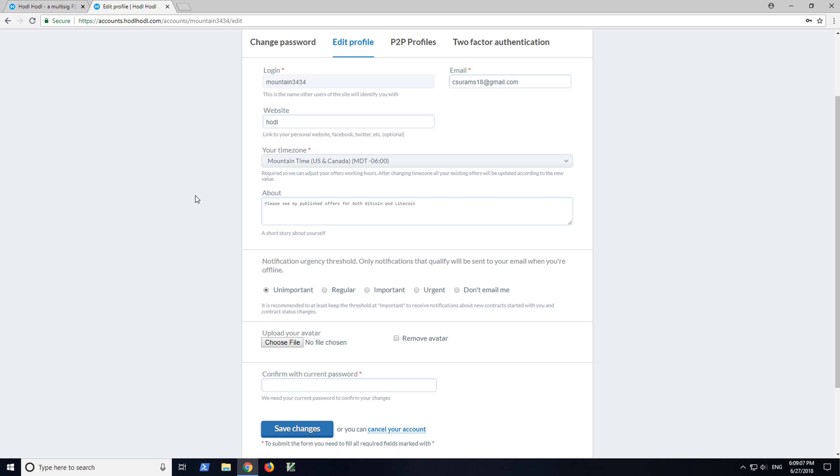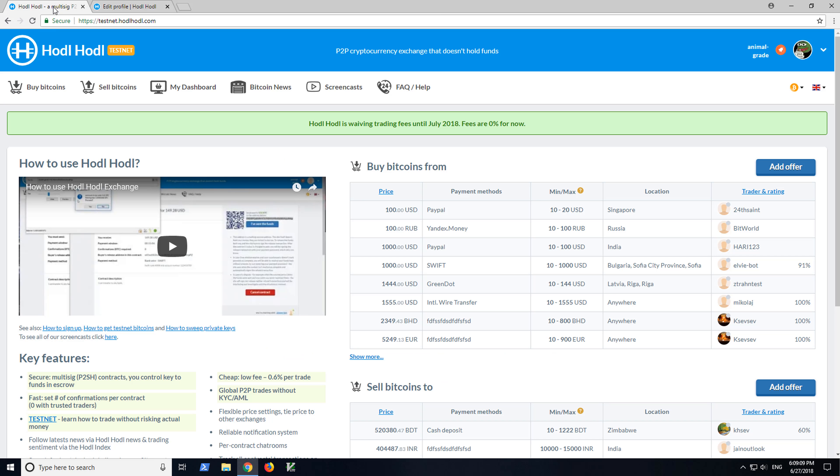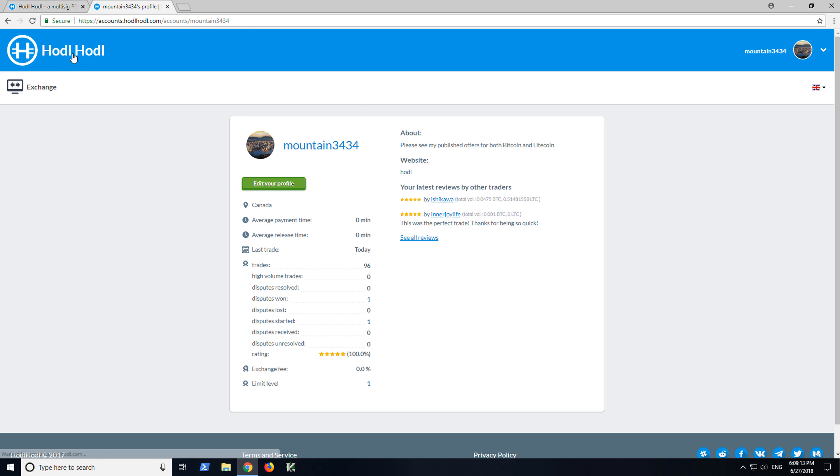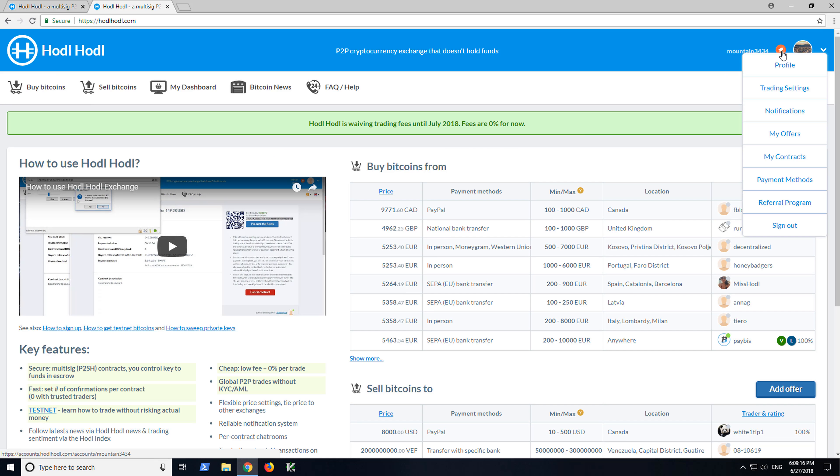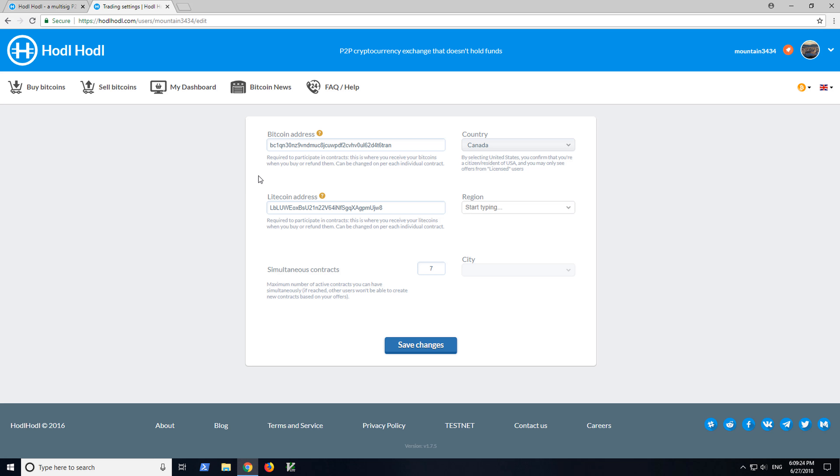Next, Release Address. So let's go from the home page here. Let's go ahead and click Exchange. Now let's go to Trading Settings. So you want to verify you have the correct Bitcoin and Litecoin addresses in your trading settings here.